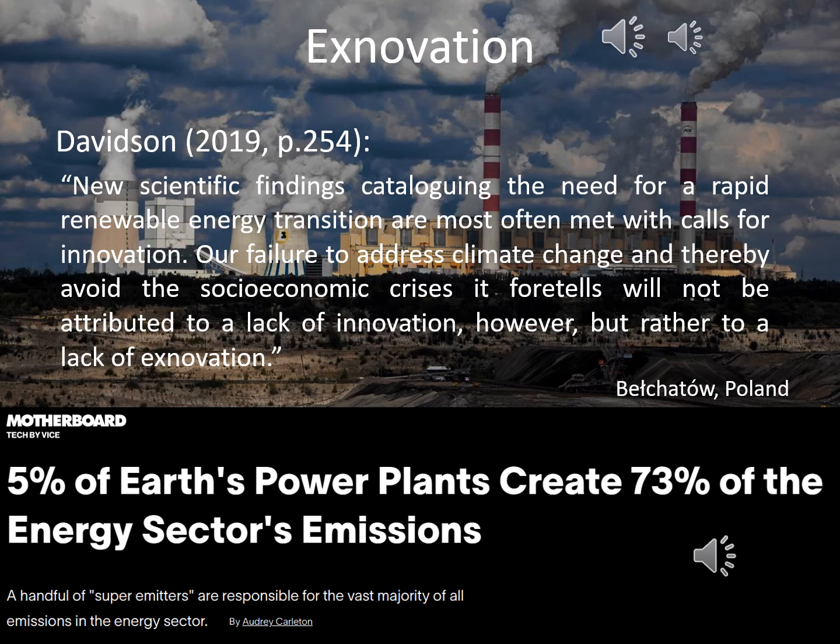Davidsson suggests that the disadoption of polluting infrastructure has become more important to address climate change than developing ever more efficient technologies. As an example, one may think of Bełchatów, the most carbon-polluting coal-fired power plant, whose damage, according to a FISE article, is rooted not in its output but in its inefficiency. More generally, the FISE article highlights that the largest polluters are nearly all among the least efficient producers.